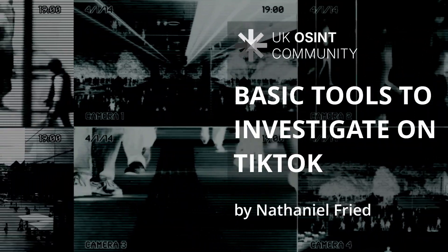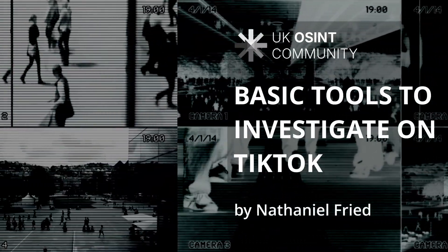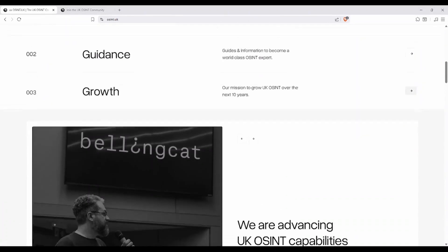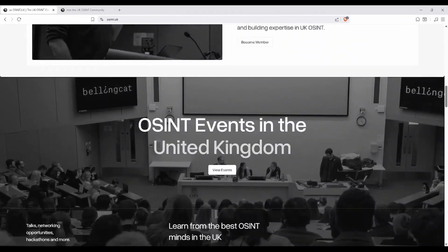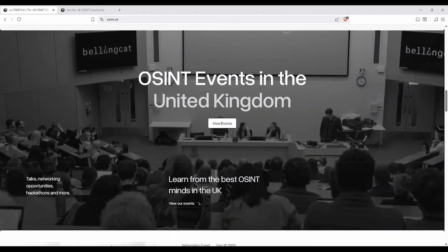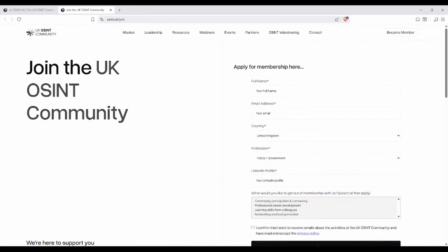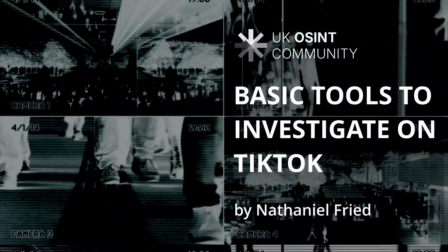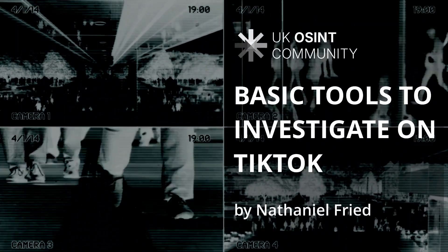Hello, my name is Nathaniel and I'm from the UK OSINT community, a not-for-profit company focused on growing and enhancing sovereign intelligence capabilities in the UK, but more broadly in the Western world.